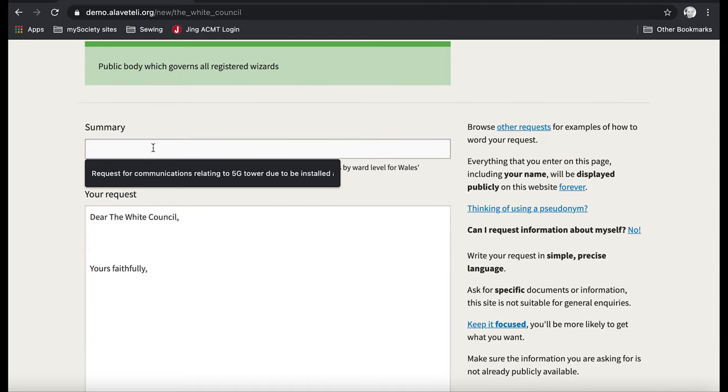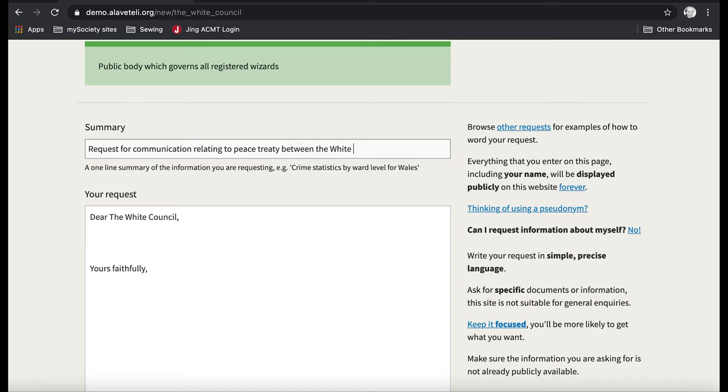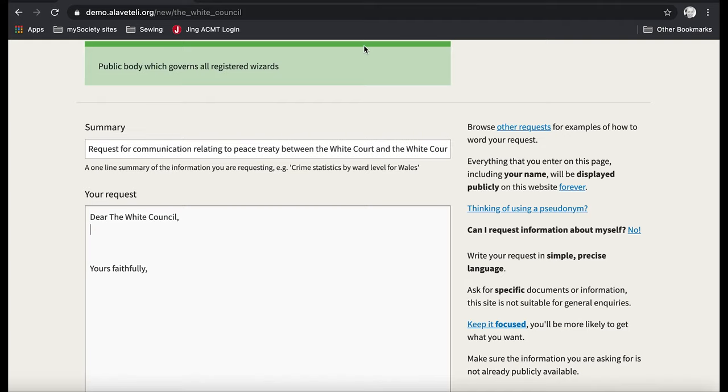And this is where I type a title for my request, so I'm going to say a request for communications relating to peace treaty between the White Court and the White Council. Making a request.